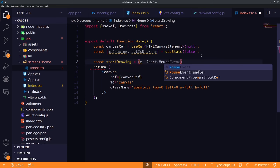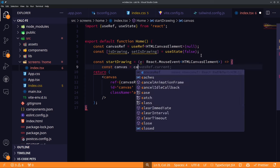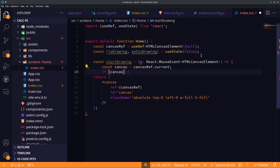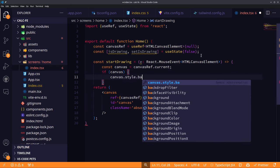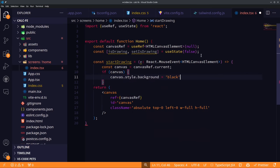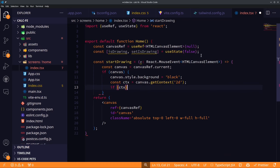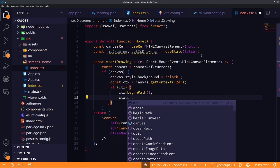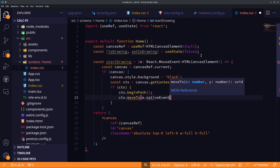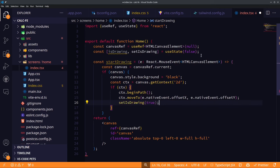We create a startDrawing function that takes a mouse event. On the canvas element we initially configure it by setting its background color and the 2D context so we can draw 2D content. The beginPath function creates a new path, deletes older paths, and moveTo moves the cursor to wherever the user clicked. We then set isDrawing to true and add an onMouseDown attribute to the canvas.